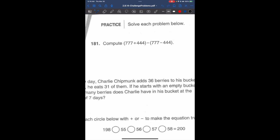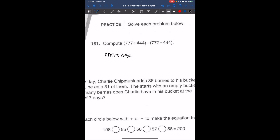It says compute 777 plus 444 minus parentheses 777 minus 444. The number inside the parentheses looks really similar, but one has a positive and one is a negative, so we cannot cancel out these two because they are essentially different. But what we can do is distribute the negative sign. So we can write this as 777 plus 444 minus 777, and distributing the negative gives us minus negative 444, which is positive 444.